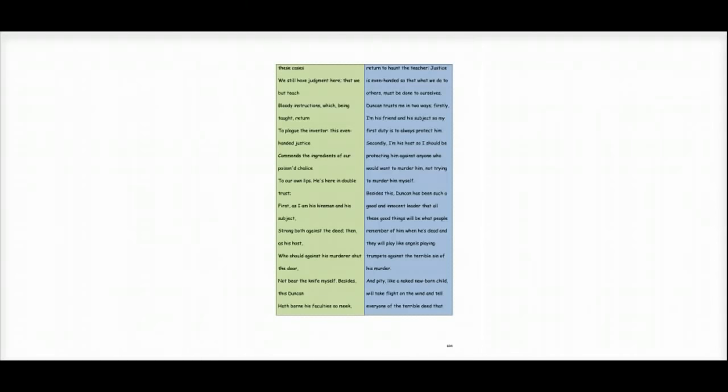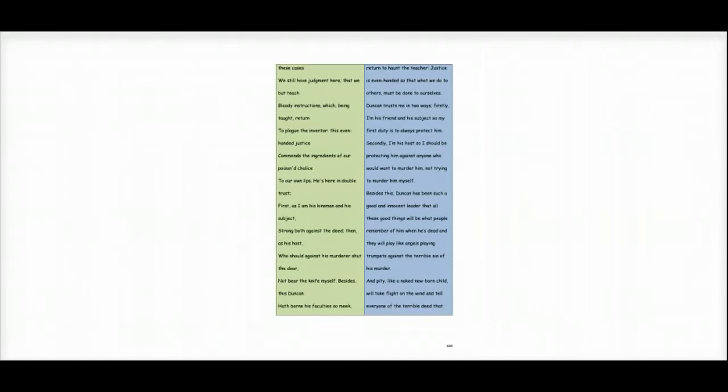Besides this, Duncan has been such a good and innocent leader that all these good things will be what people remember of him when he's dead. And they will play like angels playing trumpets against the terrible sin of his murder.